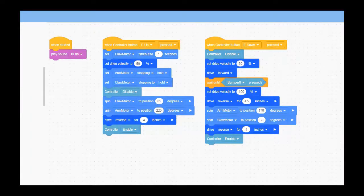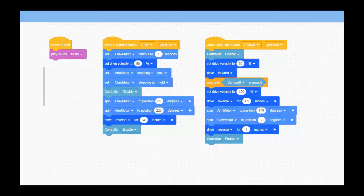This is a simple code to illustrate how using presets on your joystick can really enhance your competition experience. In this case, we're using the E-up and E-down buttons, which are the left thumb buttons on the face of your controller.